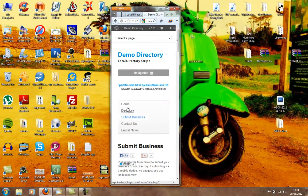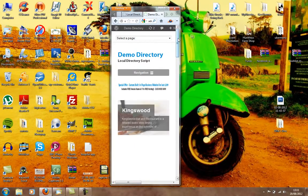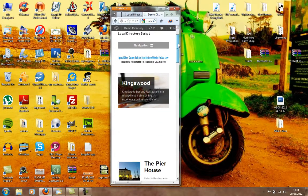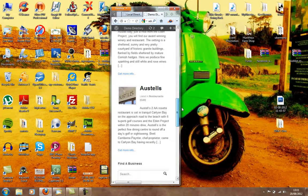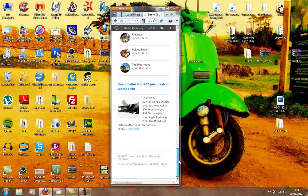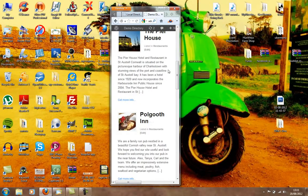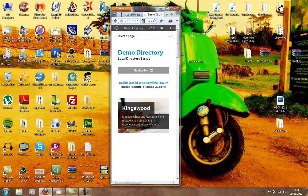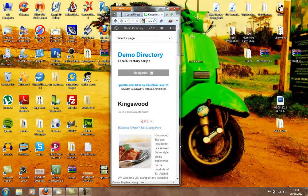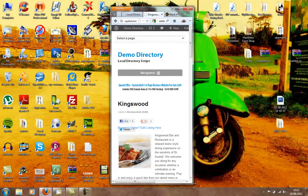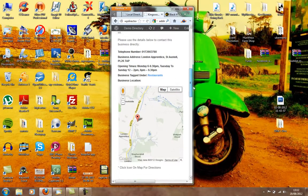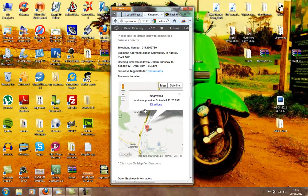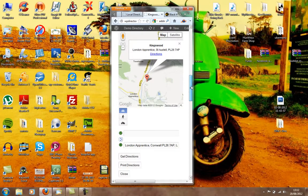If we go to Hull. You can see that everything fits into a mobile. And if we click on the listing, like Kingswood.